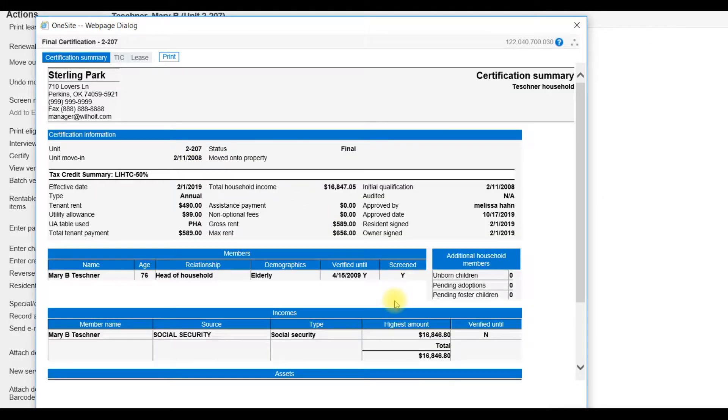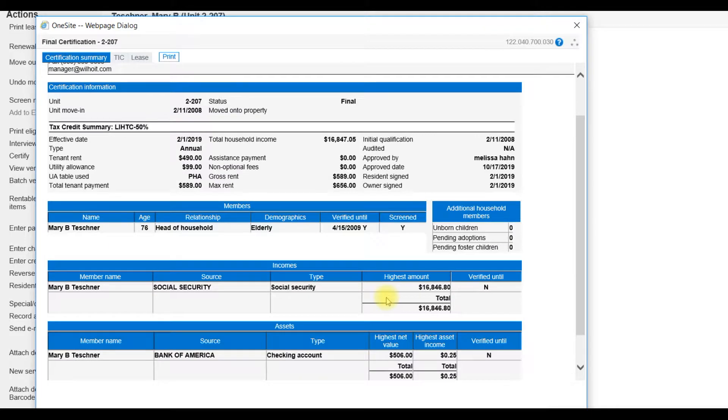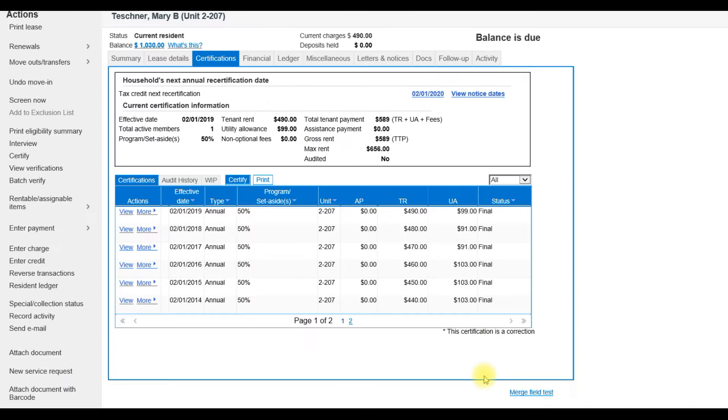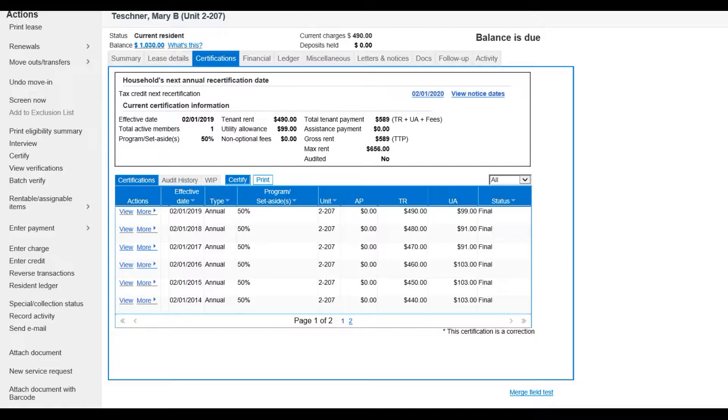I like to look at the household information, the income information, and the asset information. All of these things will help me to be sure we're not missing any items that may need to be addressed. After I have reviewed the most recent certification, I will then go to my Summary tab.